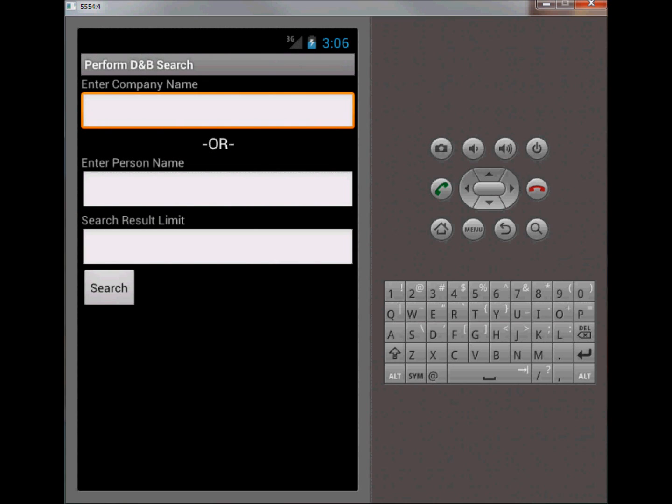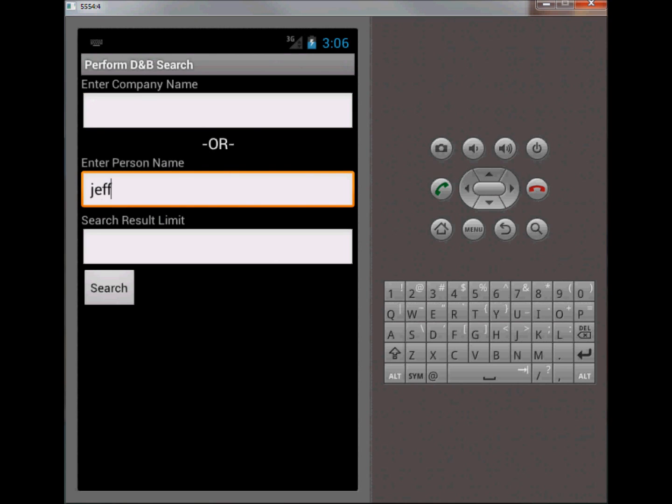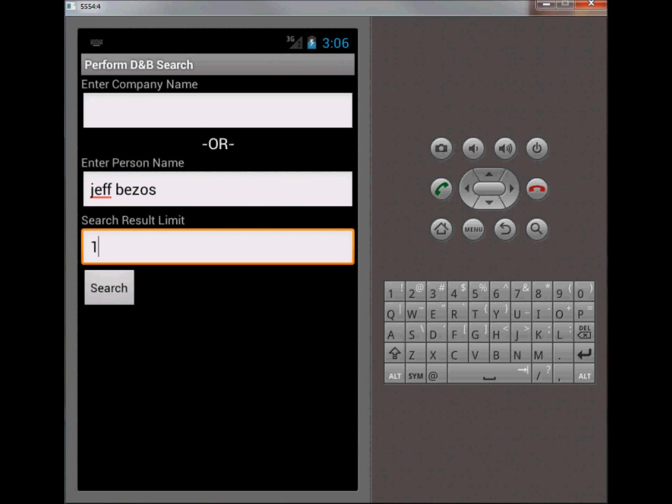You can either search by company name or person name. You do want to put a limit on your search results because there can be from one to twenty or thirty. If you're pretty confident in the information you're entering and the information you should get back, you probably should just limit the results set from Duns & Bradstreet to one or at least a few. Let me go ahead and enter a search here. I will limit this to one.